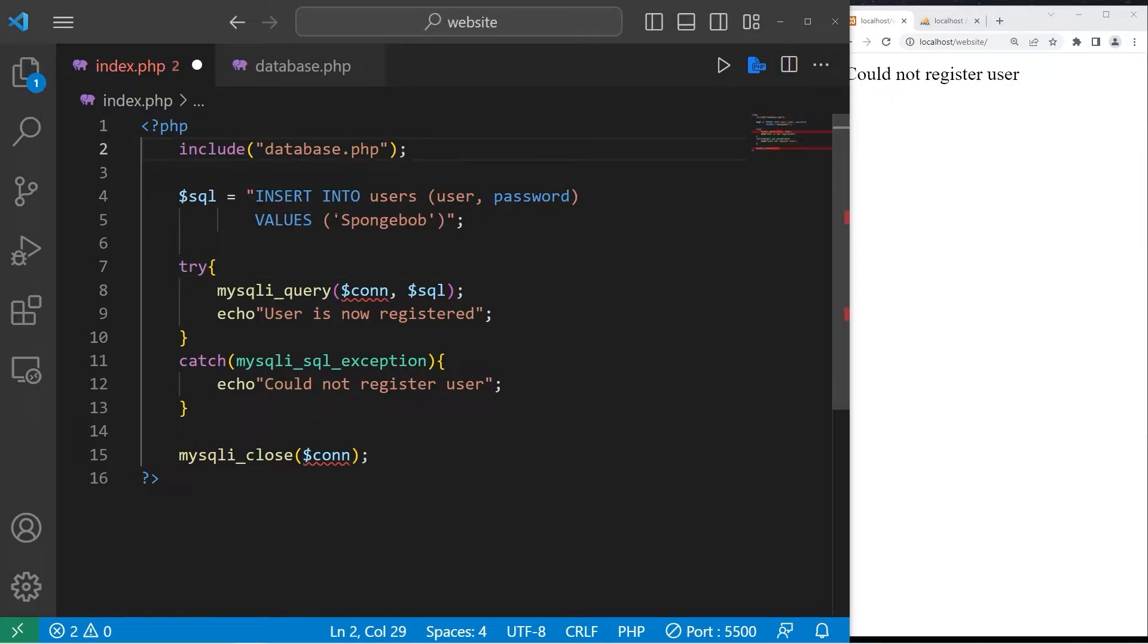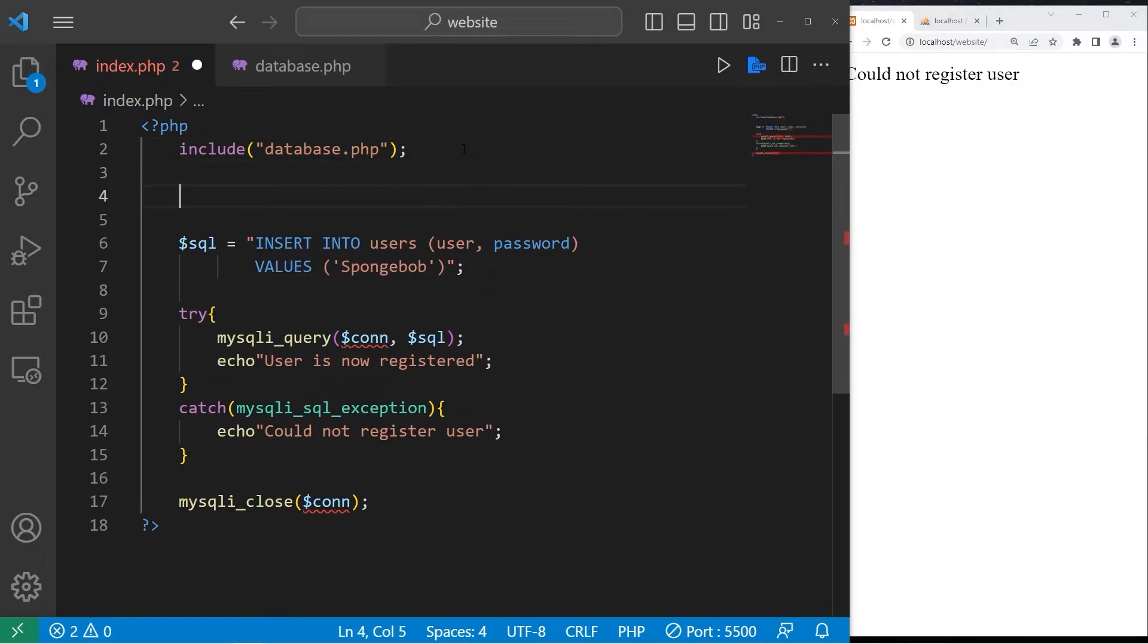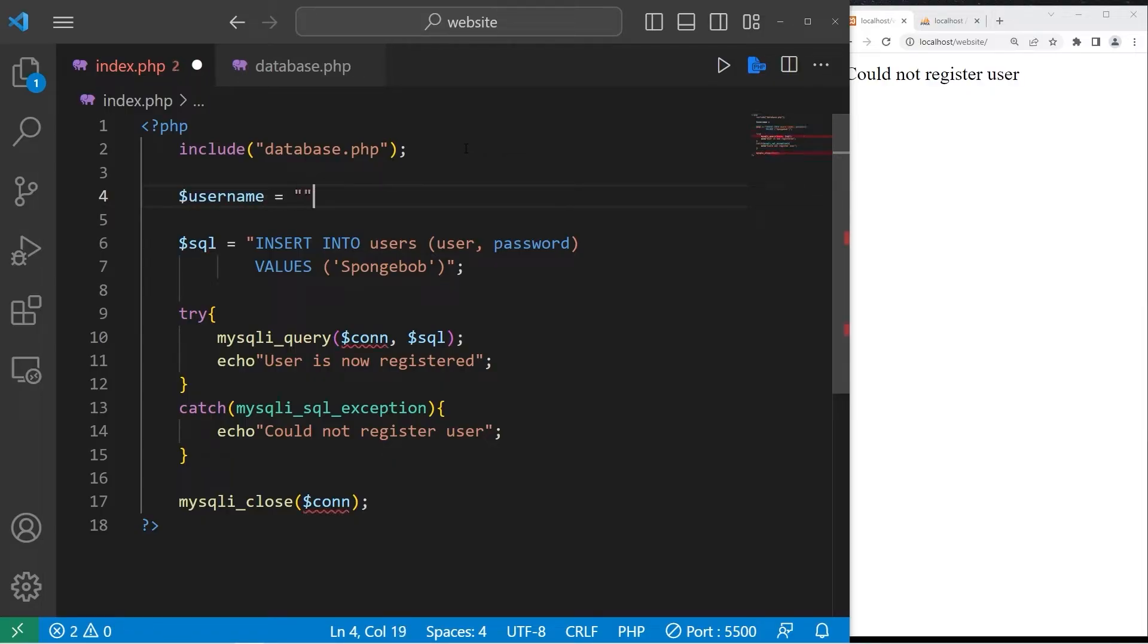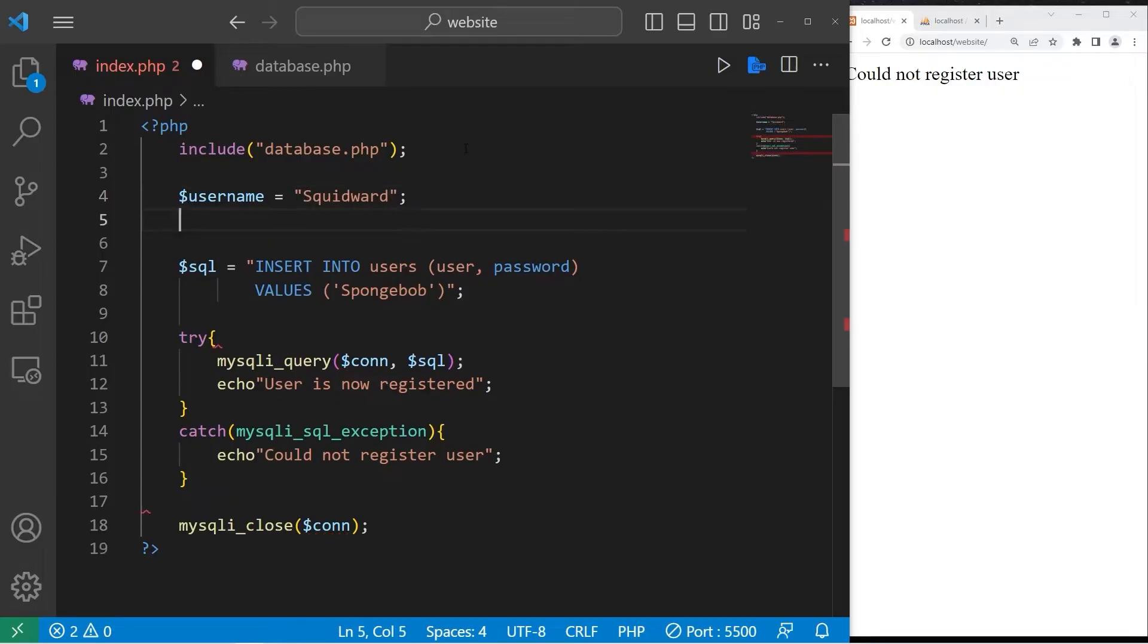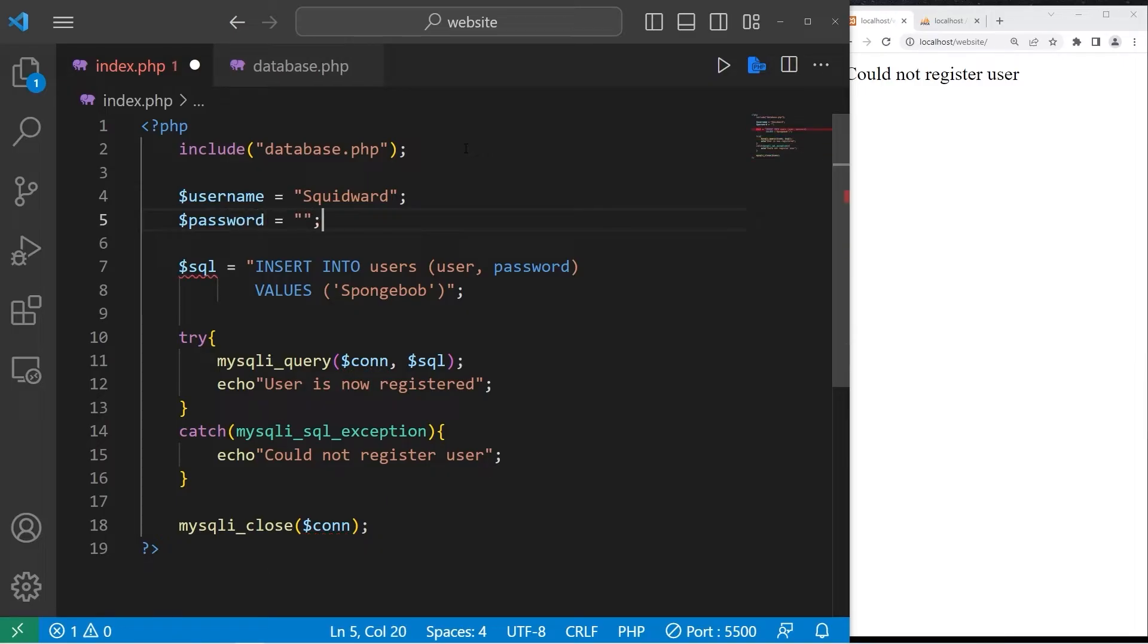With our SQL query, let's insert some variables. Let's declare two. Let's declare a username. Username equals Squidward this time. And a password. Password equals Clarinet2.